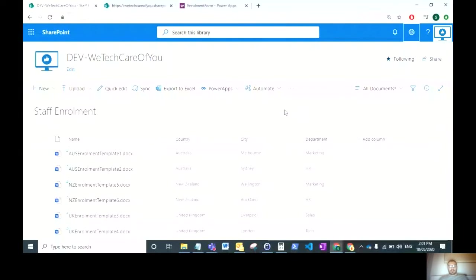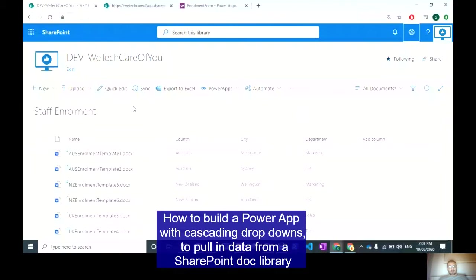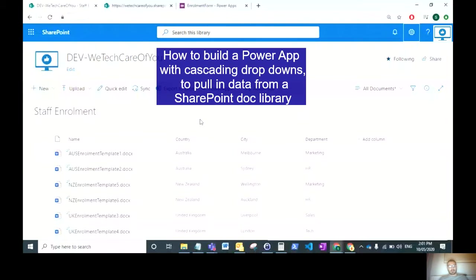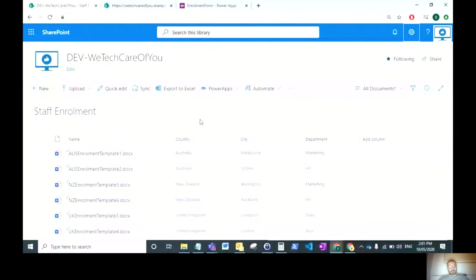Hello everyone, I'm Kyle Crowley from WeTechCurveView and today I'm going to show you how to build a power app with cascading drop downs to pull in data from a SharePoint document library, not a SharePoint list.